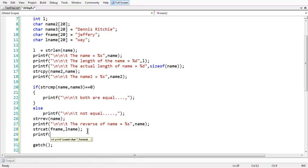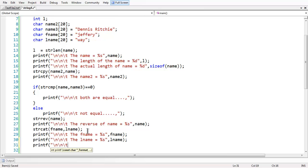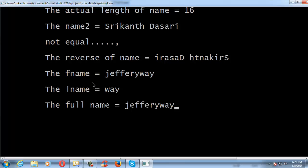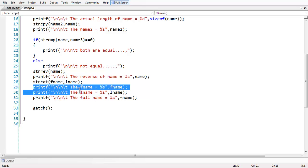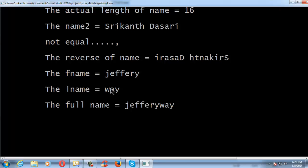Let us output everything. Print fname using %s, lname using %s, and the full name using %s with fname — since the destination contains the concatenated string. But we need to print fname and lname before the concatenation. Save and run the program: fname is 'Jeffrey', lname is 'Wei', and the full name shows 'JeffreyWei' — both combined. There is a problem: when concatenating, everyone expects a single space between the first name and last name.